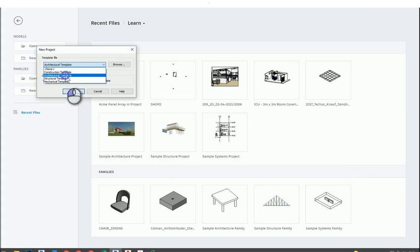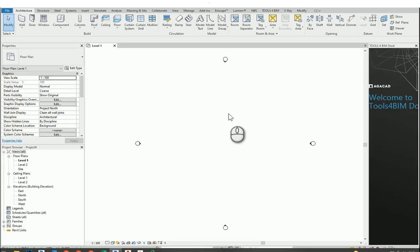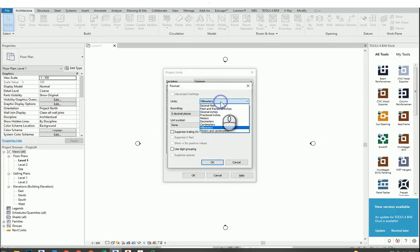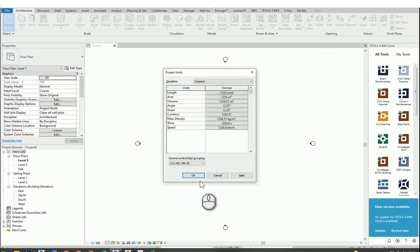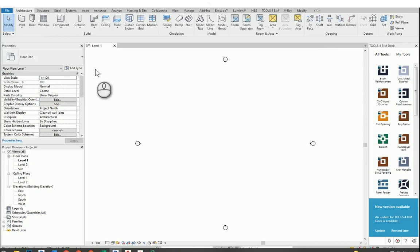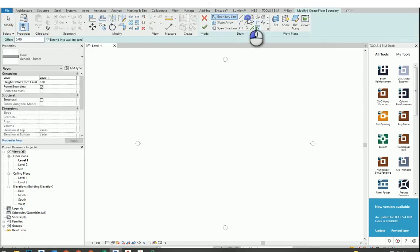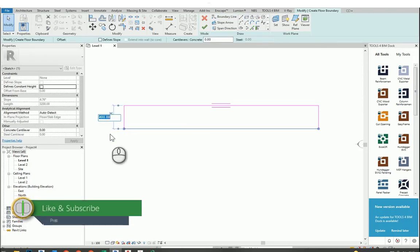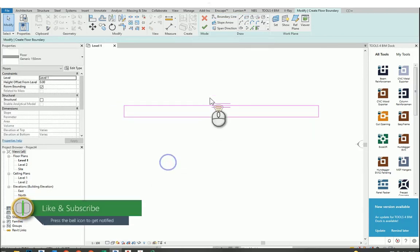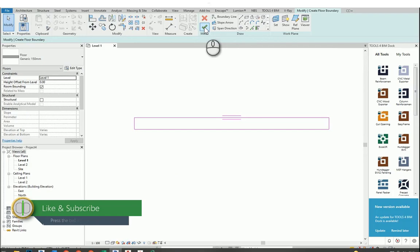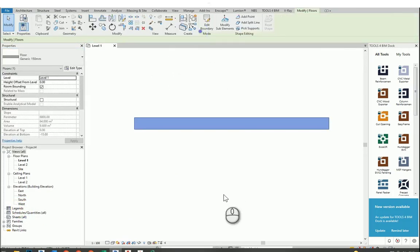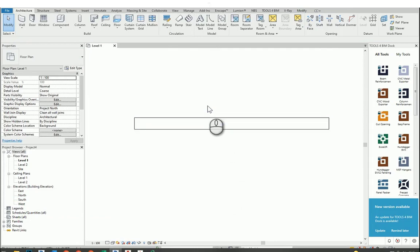I will create a new file and choose the units — I always select centimeters, but you can choose as you like. Then I will create the floor. I will just draw a rectangle and give the size 2 meters. This is going to be our footpath.